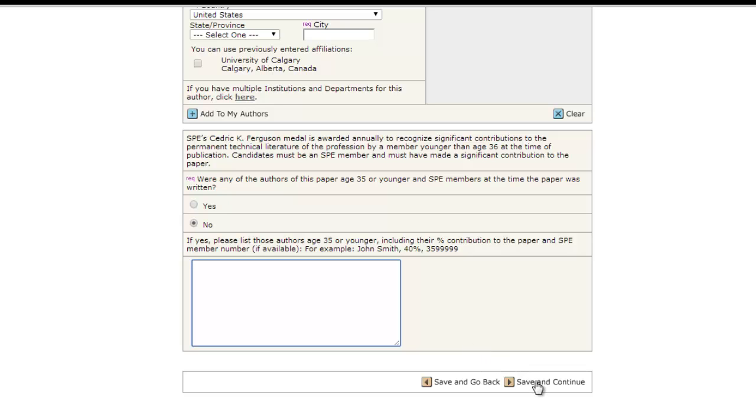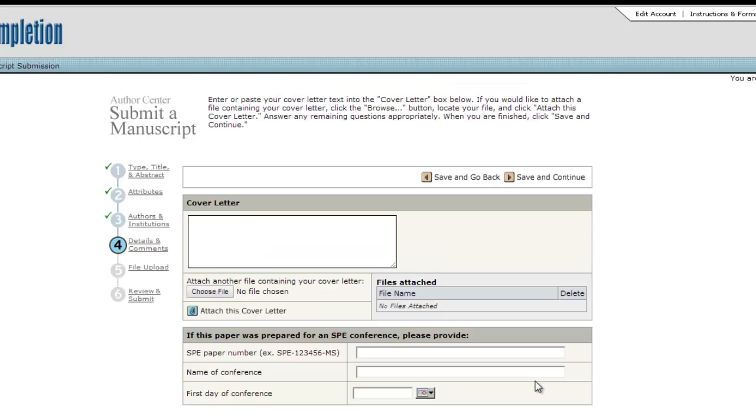Click the appropriate Yes or No button and if any authors are age 35 or younger, enter their names in the box. When this section is complete, click Save and Continue to save and move on to the next step.